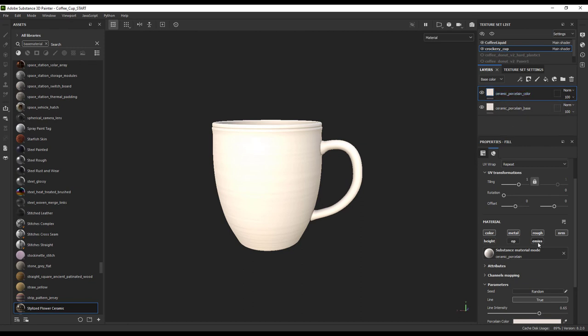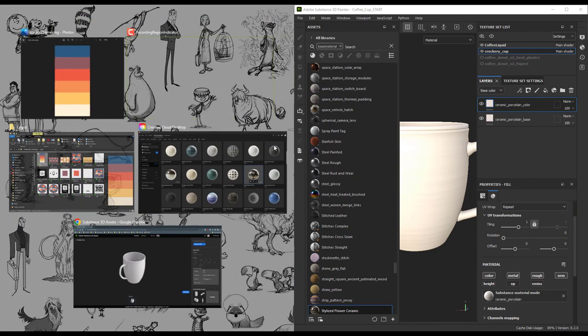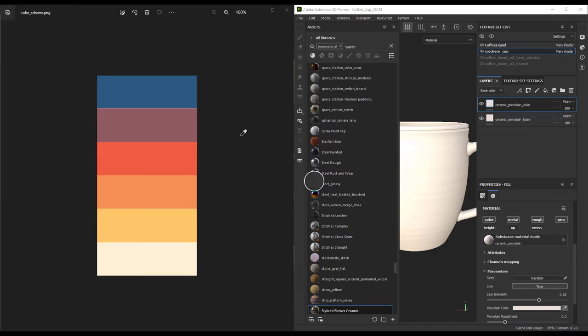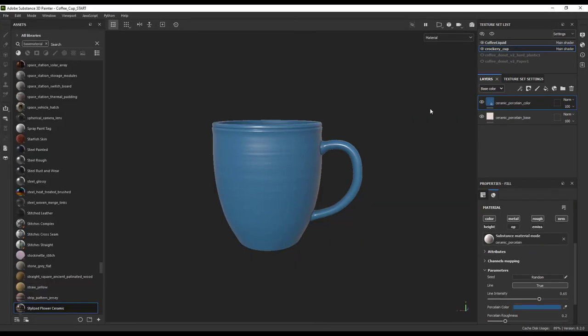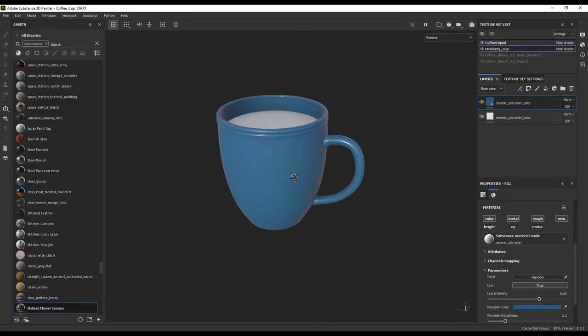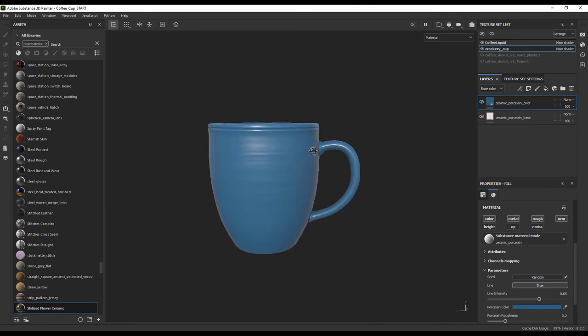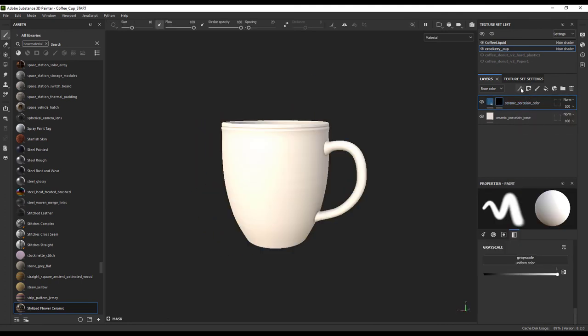For the colored section, we will simply color pick one of the colors from our original color palette. Now we just need to create a black mask and tell that black mask where we want it applied to, just like in Photoshop.